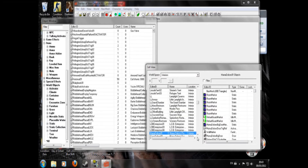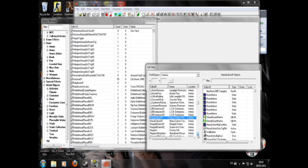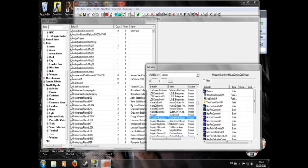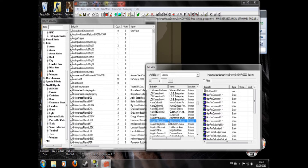Now you'll look for a cell to duplicate. I'm going to use the Megaton abandoned house. Duplicate cell. Now you want to rename it — whatever you want. I'm going to call mine YouTube House.